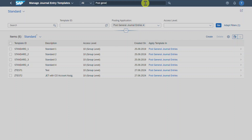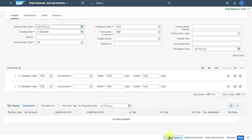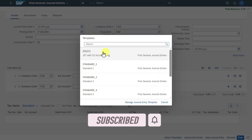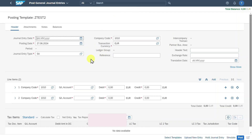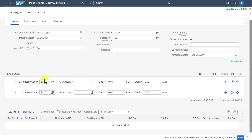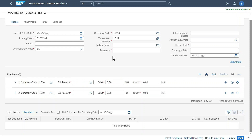Now let's go into the Post General Journal Entries application and click on Select Templates. Here we can already see our template Z test 2 — let's select it. Now you can see the screen changed, and only the information defined in our Manage Journal Entry Templates app is being displayed. In the header, the period and ledger group are read-only. On the line item level, there is not much information left to be filled. By now, you know how to post general journal entries in SAP S4HANA using Fiori and how to select templates to restrict data entry and pre-fill information.